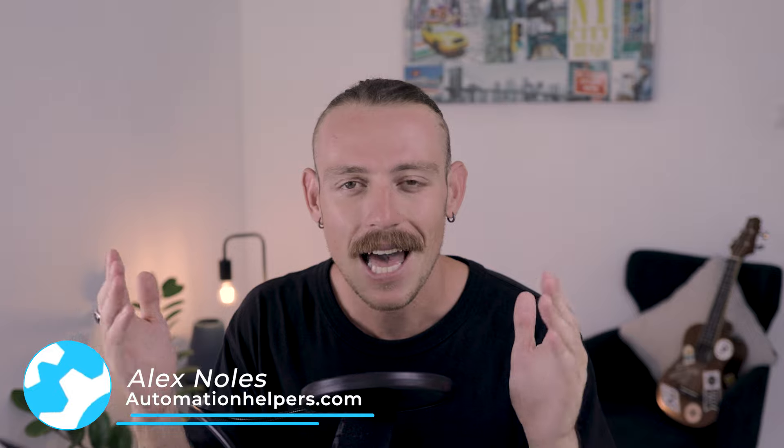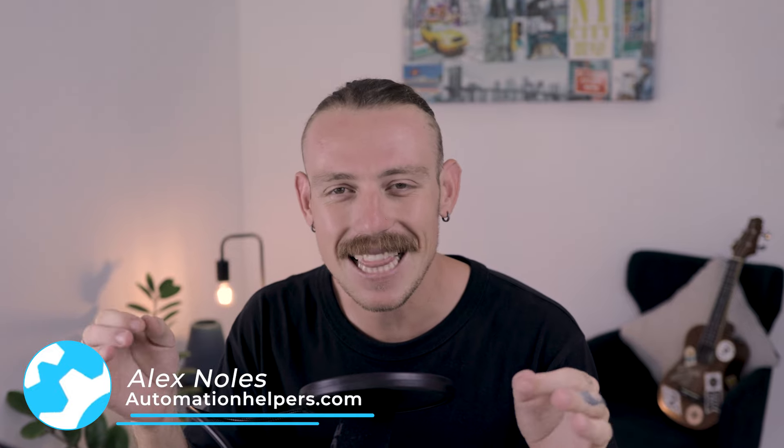Hi there, I'm Alex Knowles from AutomationHelpers.com, and we help companies like yours get automated with portals, apps, and integrations.